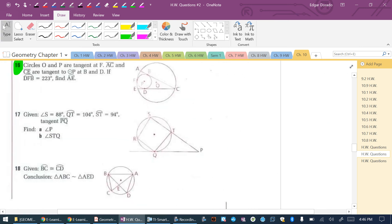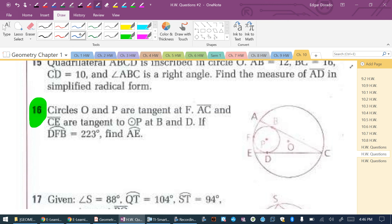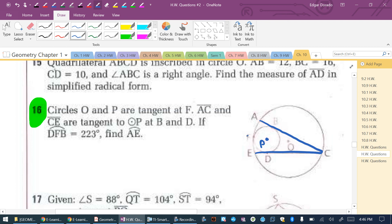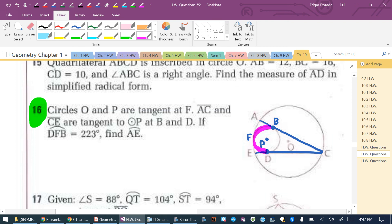This is the question for 10.6, problem number 16, on page 483. Circles O and P are tangent. Segments AC and CE are tangent to circle P, tangent at points B and D. If arc DFB is 223 degrees, find the measure of arc AE.